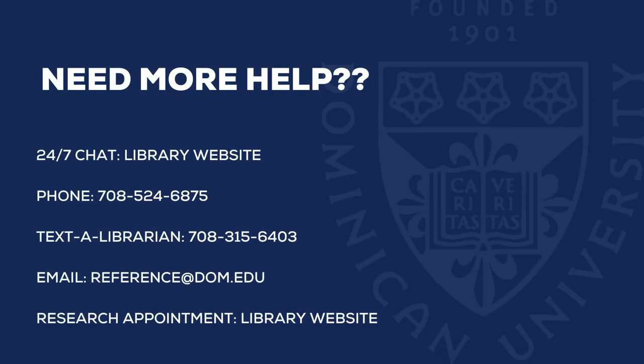If you need more help using advanced search options, you can chat, call, text, or email a librarian through the Rebecca Crown Library's homepage. Someone will always be there to help you.